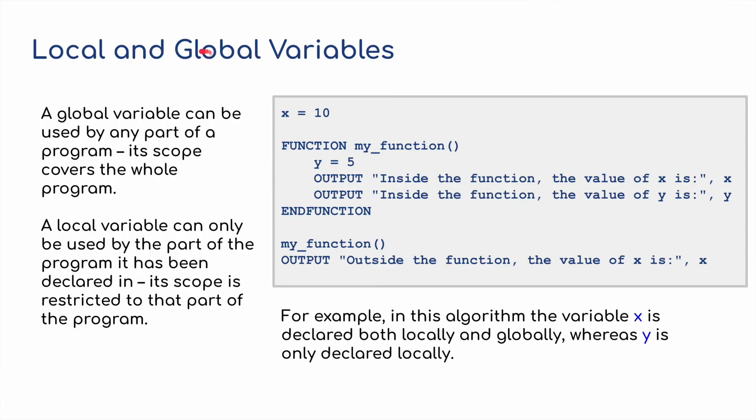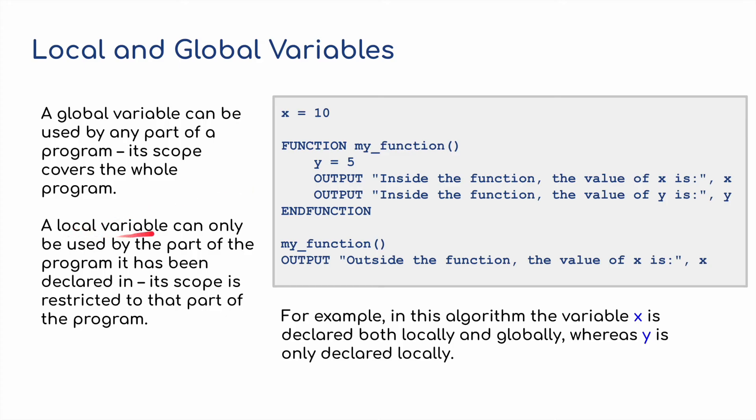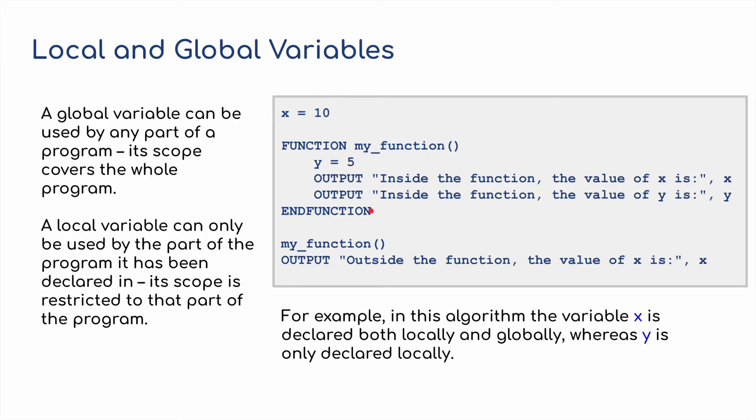I just want to move on to local and global variables, as this is part of the syllabus. We've got two variables here. We've got x equaling 10 and y equaling 5. In terms of a global variable, this can be used by any part of the program. Its scope covers the whole program. But a local variable can only be used by the part of the program it has been declared in. Its scope is restricted to that part of the program. For example, y is in this particular function that's been declared, my function. So it can only work inside here. I'm going to run this in Python to show you just exactly how this works.